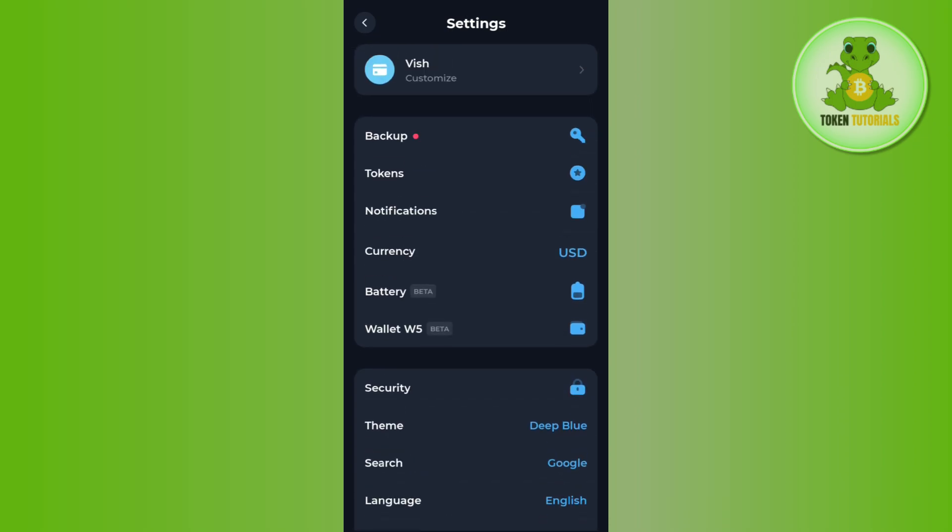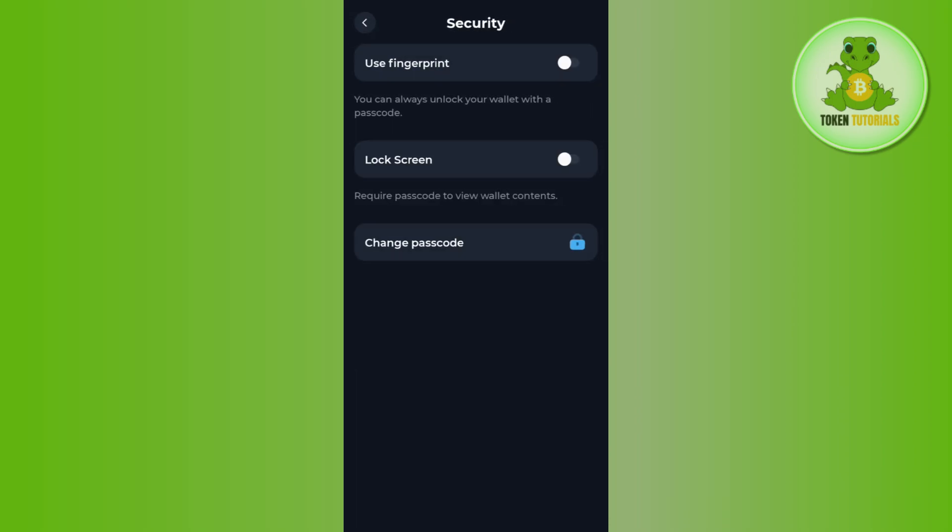Then you just have to come back to the settings again and now you will have to tap on security. In the security you are going to see your fingerprints and the lock screen option, so you just have to turn the toggle button on right next to it and you will have to provide your fingerprints and your lock screen.